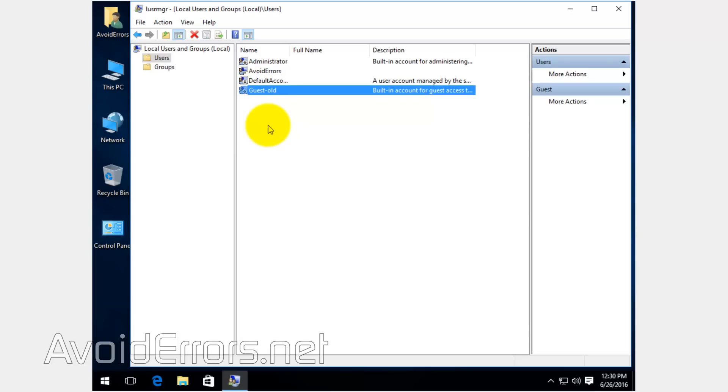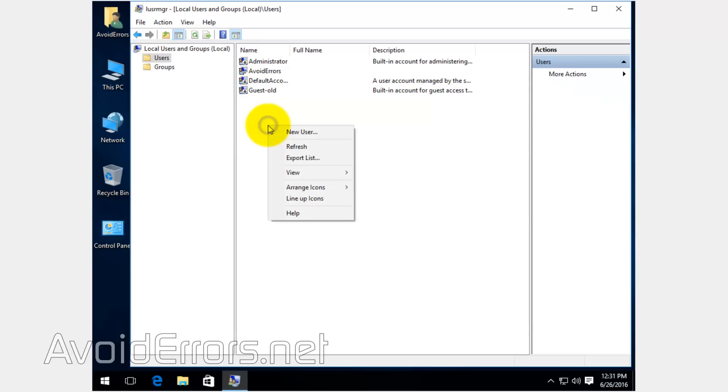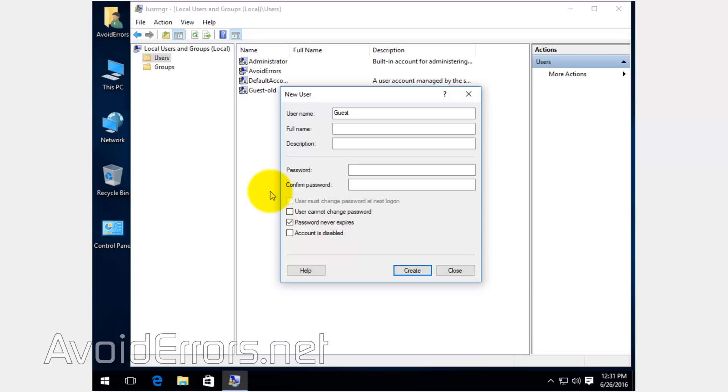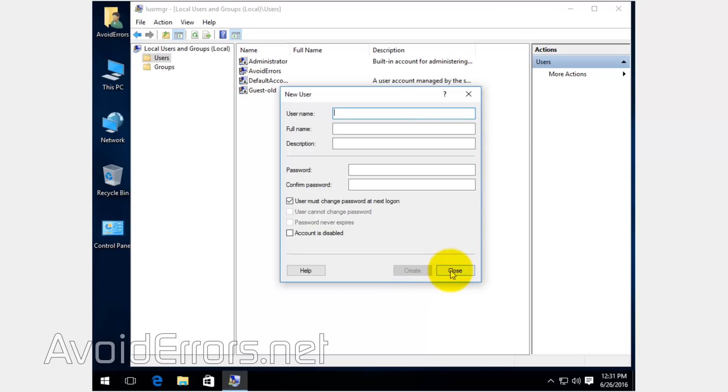On the blank space, right-click and click on New User. Here, name the user Guest. Uncheck 'user must change password' and checkmark 'password never expires.' You can create a password if you want. In this tutorial, I'm not. Click on Create and Close.